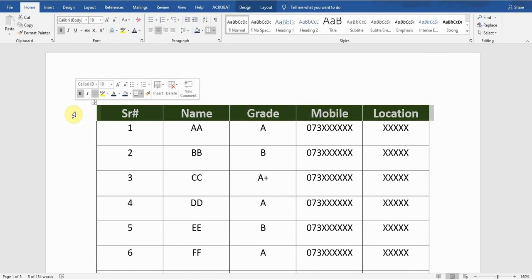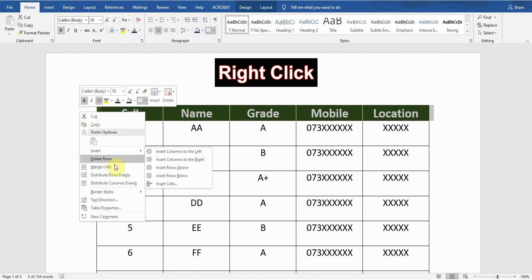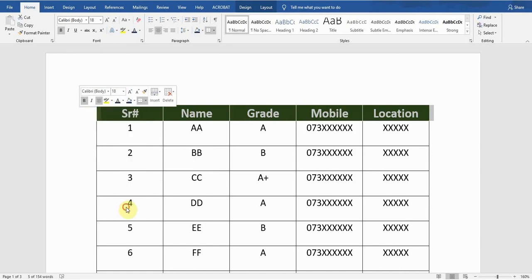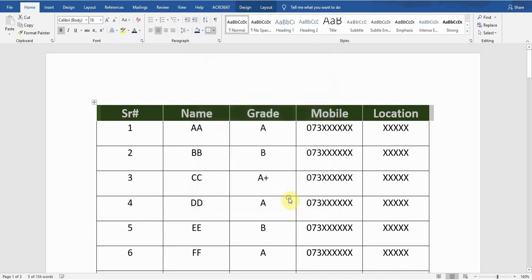I will simply select this row by clicking on the left side — it will select the row for me. Then I right-click and go to Table Properties. I click on the Row tab, and there is the option: 'Repeat as header row at the top of each page.' I check this option and click OK.